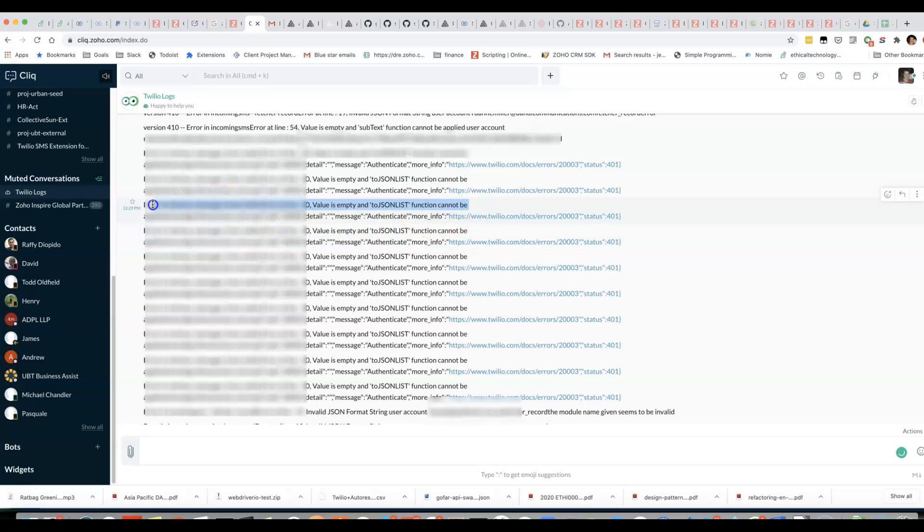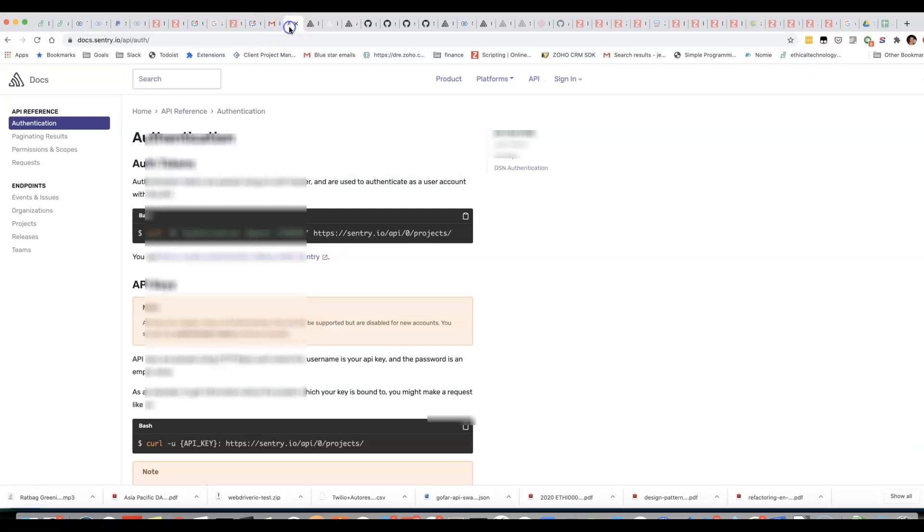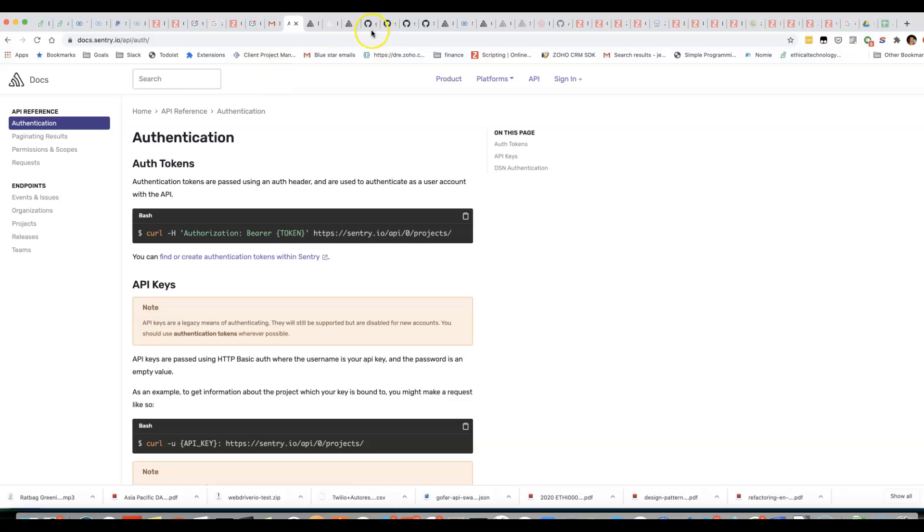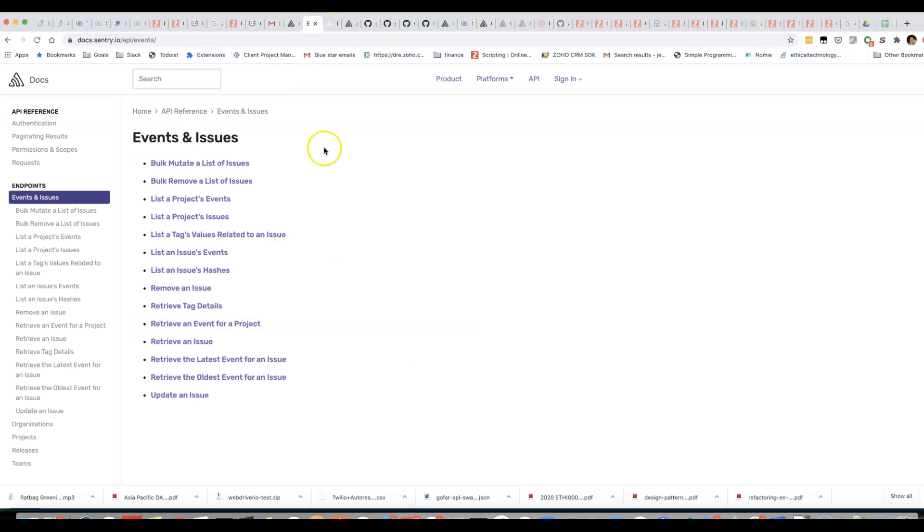Instead what I'm looking at using is the same solution that I use for my JavaScript error logs which is a tool called Sentry.io.